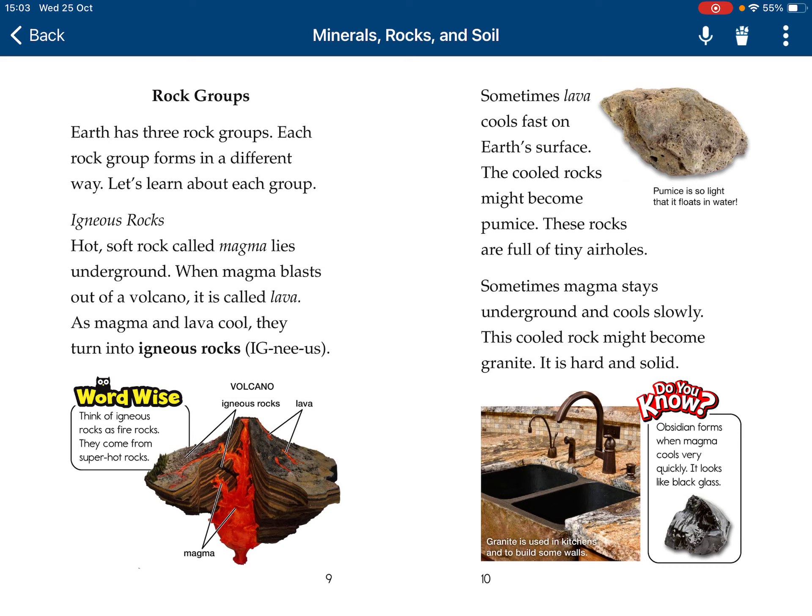Sometimes lava cools fast on Earth's surface. These cooled rocks may become pumice. These rocks are full of tiny air holes, and they're so light they can float on water.